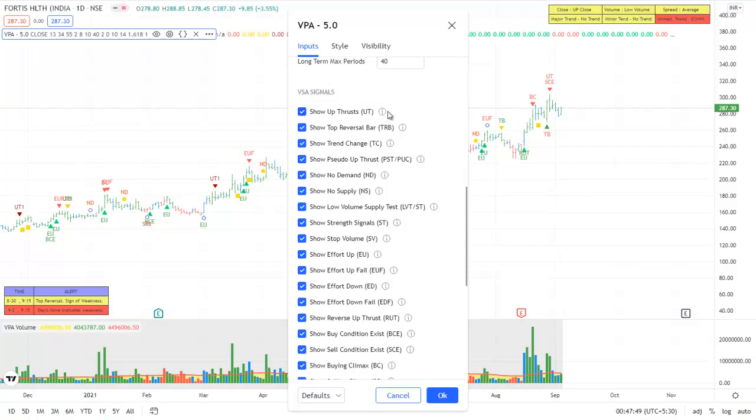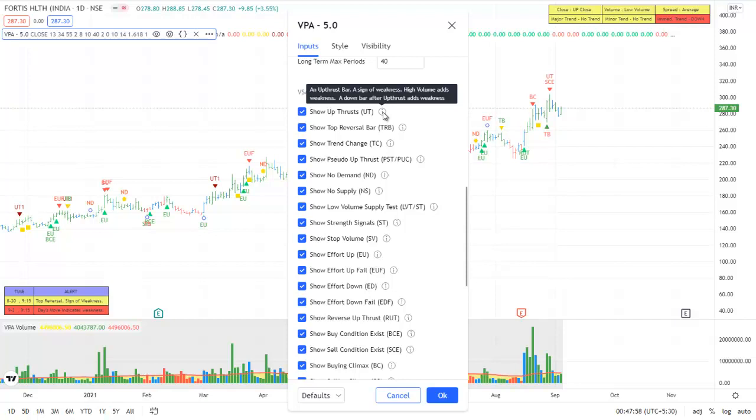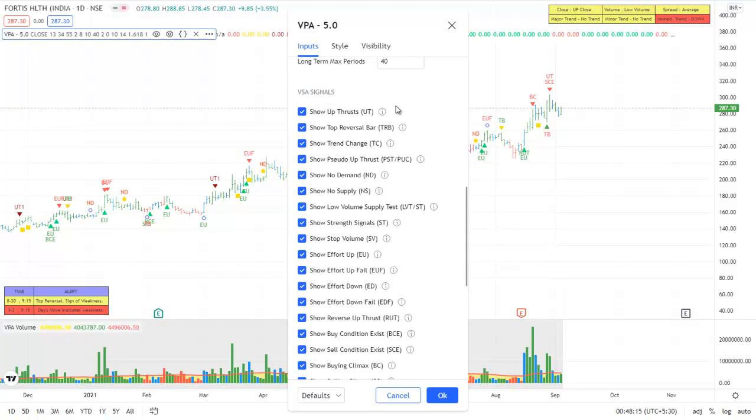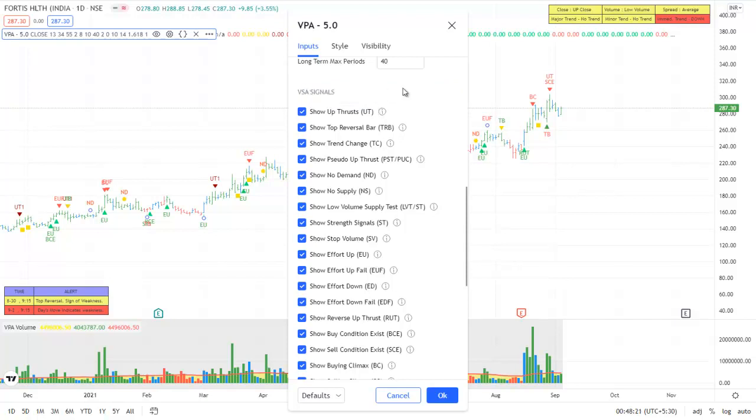And also these signals or the switches have a tooltip which provides the details of that particular signal. An up bar is a sign of weakness, high volume adds weakness, a down bar after up thrust adds weakness. So these are some descriptions of this particular signal. As you hover the mouse over these, tooltips will be displayed. So this is a good feature where you can switch off some of the signals which you think you don't need.